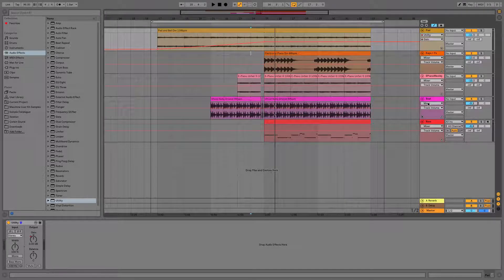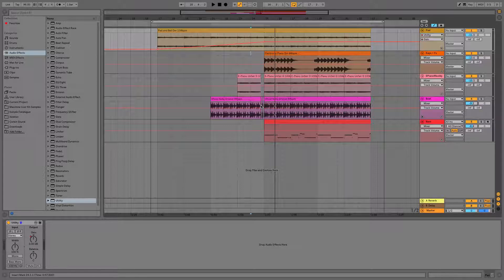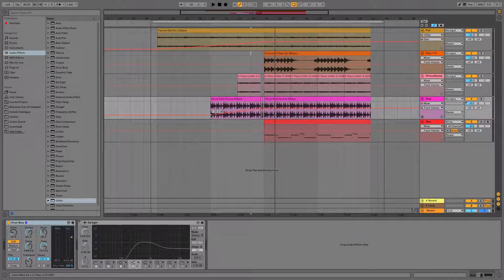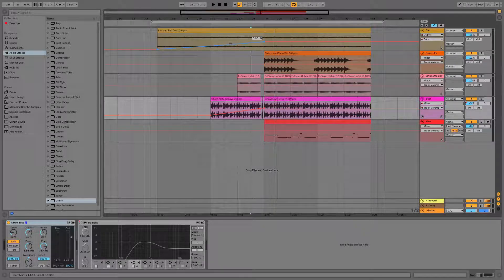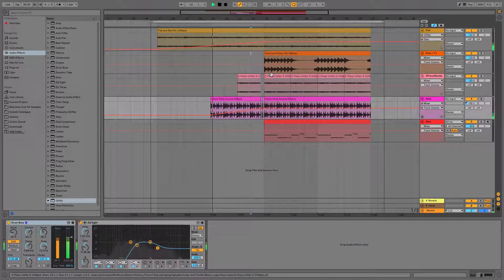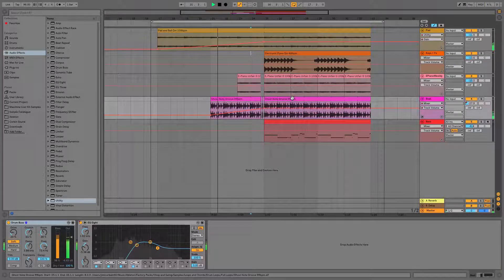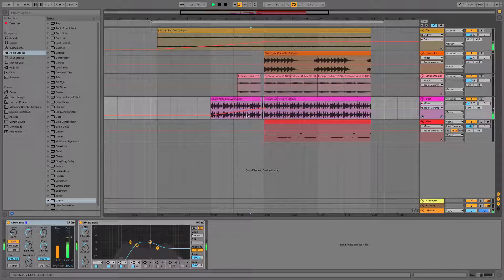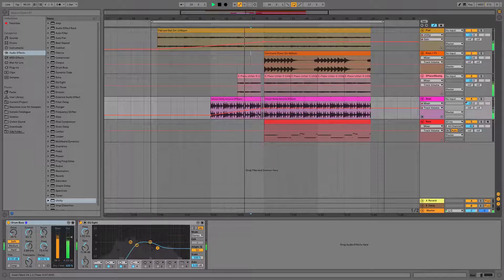You can see that it says mixer and track volume which means that we are on the track volume for the beat. And if I pencil in automation just like we've done for our Utility at the top and play, you can hear it slowly coming up which is exactly what we want and is what the Utility is doing as well.